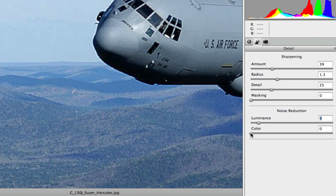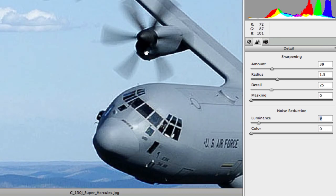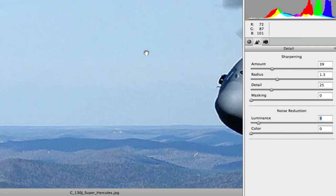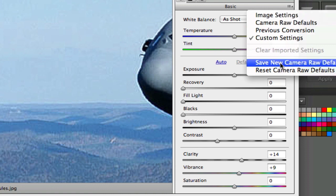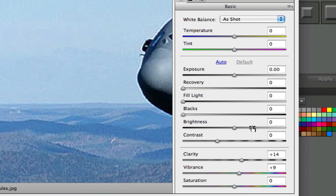Color noise reduction addresses artifacts that are red, green, or other misplaced color artifacts in the image. If you have little green, blue, or yellow artifacts, take the color noise reduction slider to the right to reduce them. If you know you always want to bump up clarity and vibrance for all your images, you can use the settings dropdown to save your current settings as new defaults, so every time you open a picture in Camera Raw those settings apply automatically.